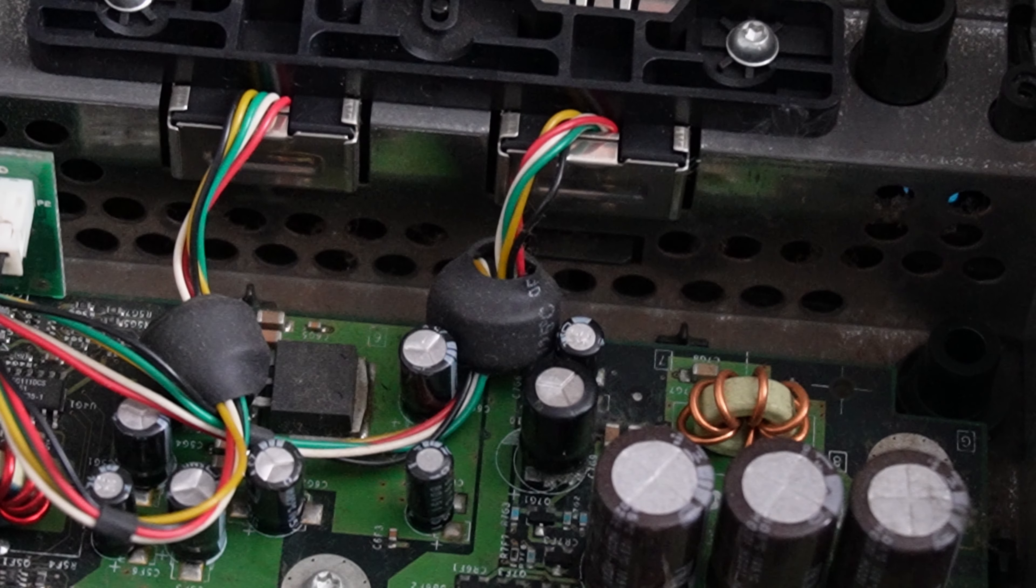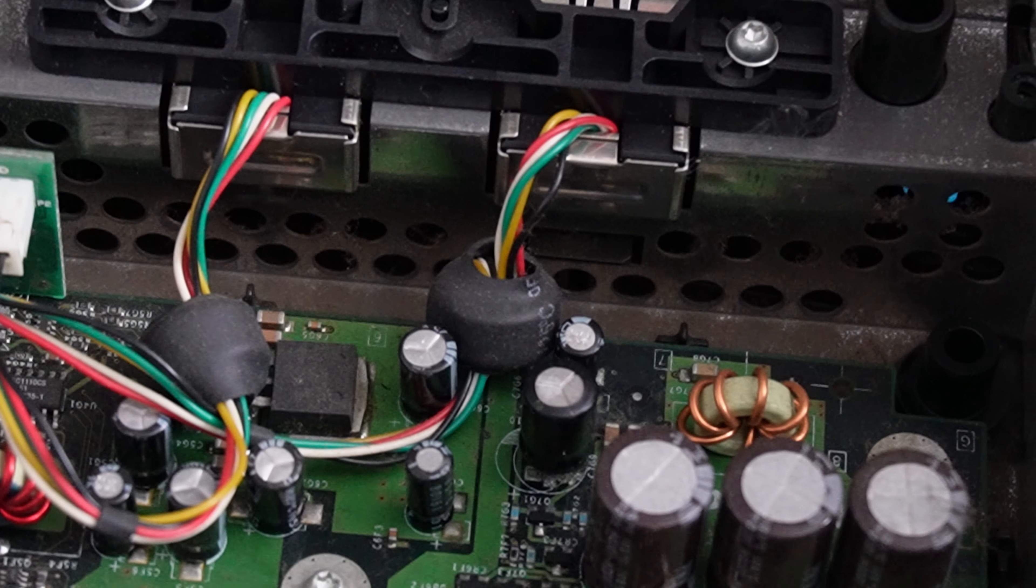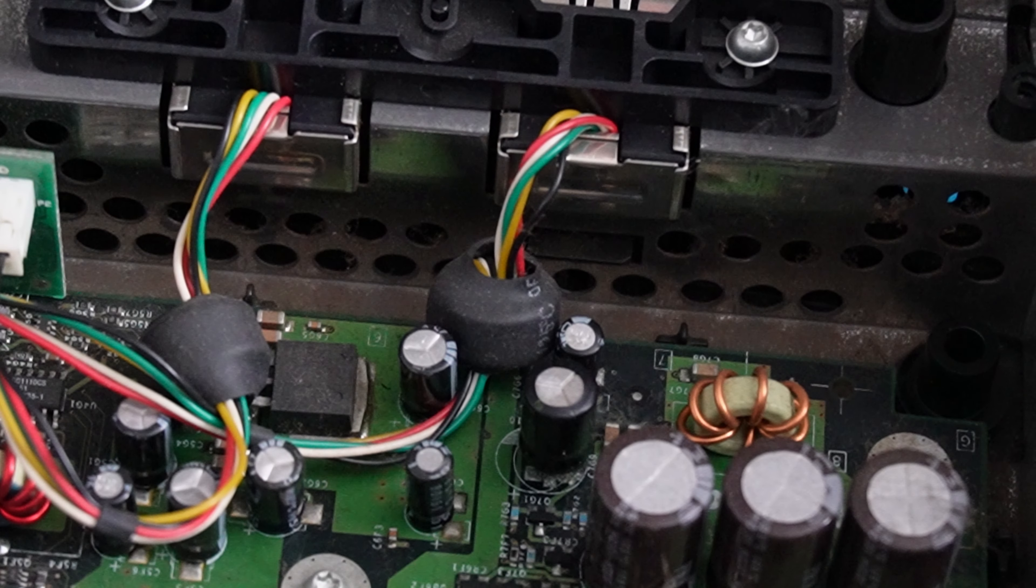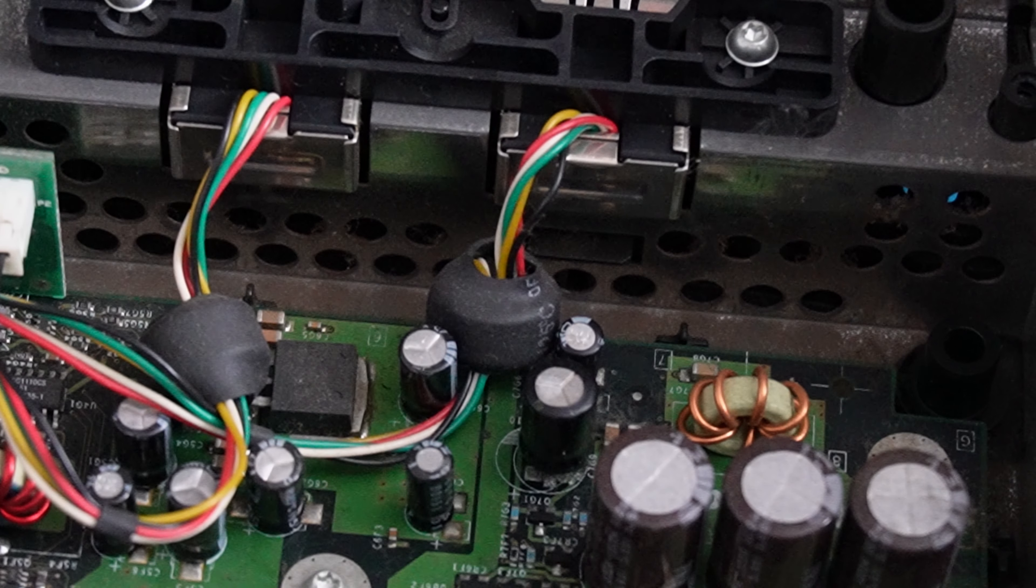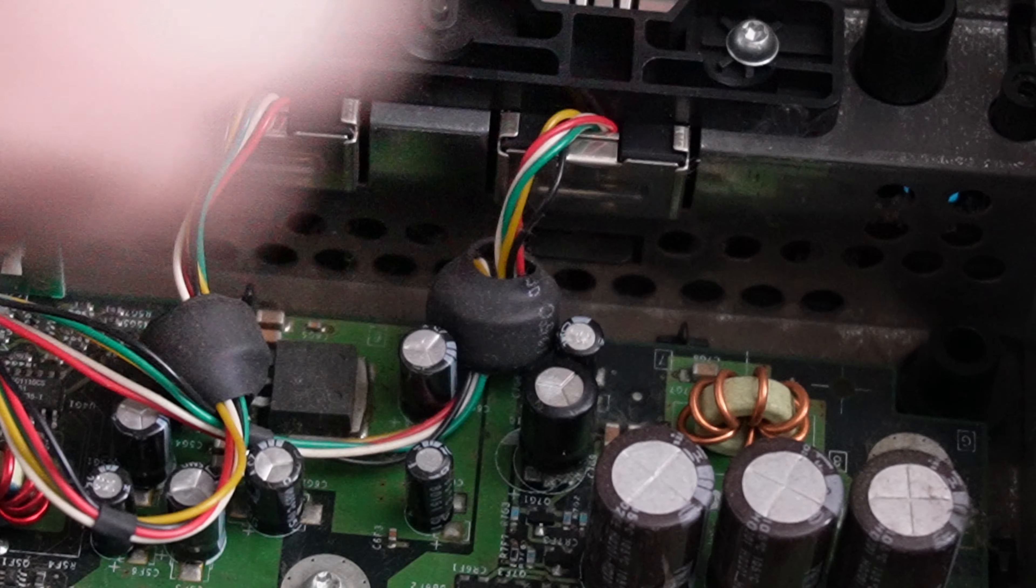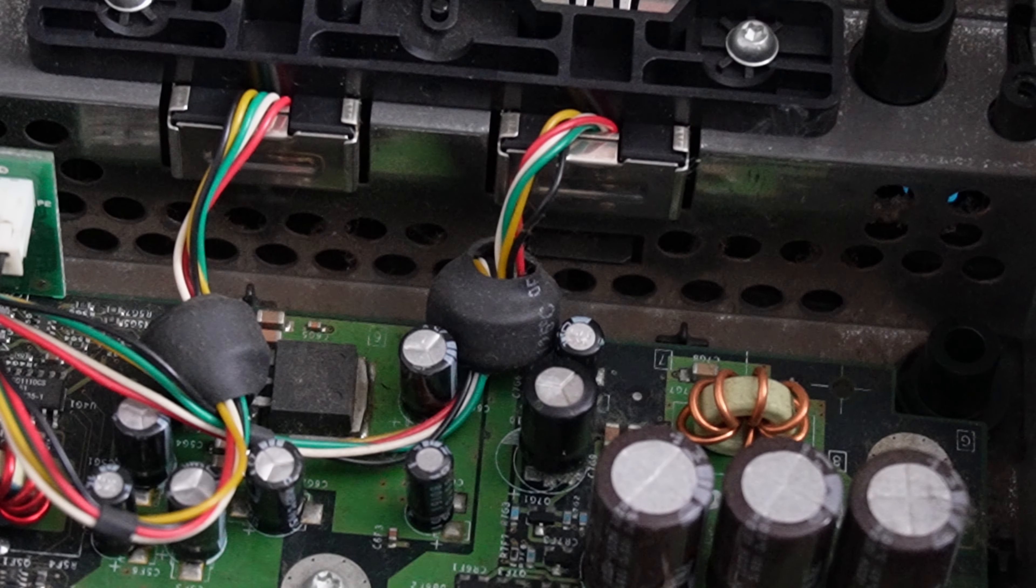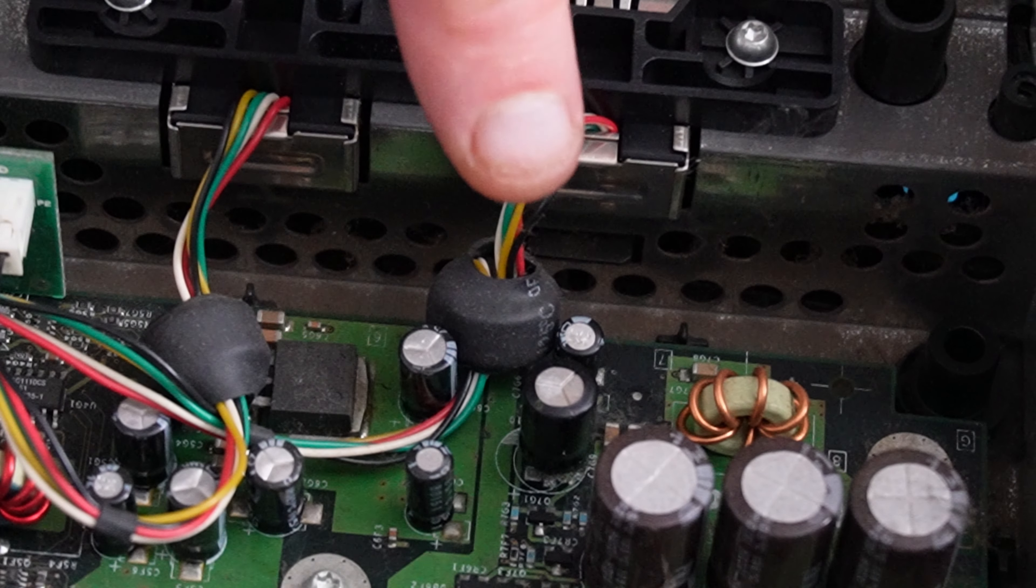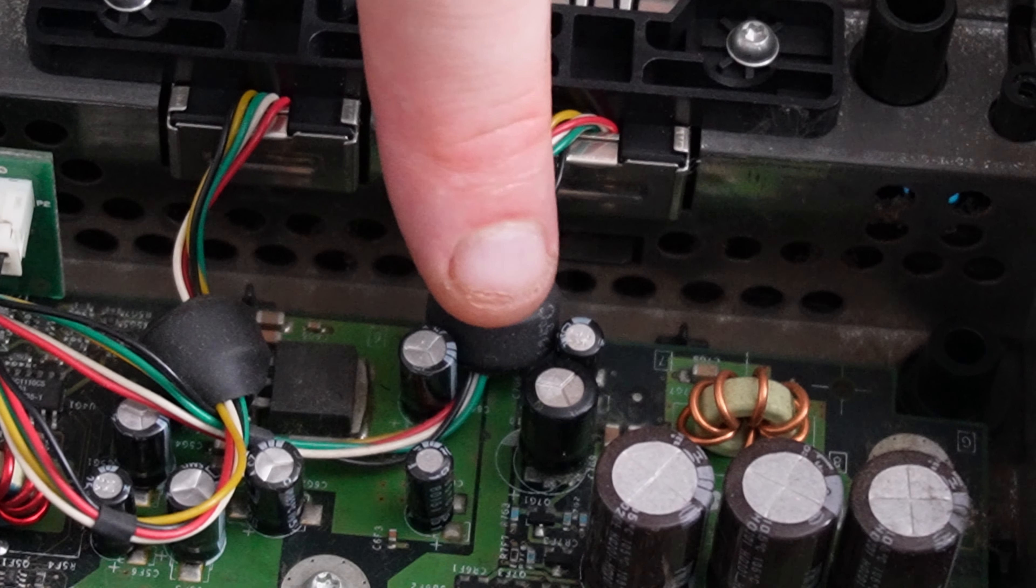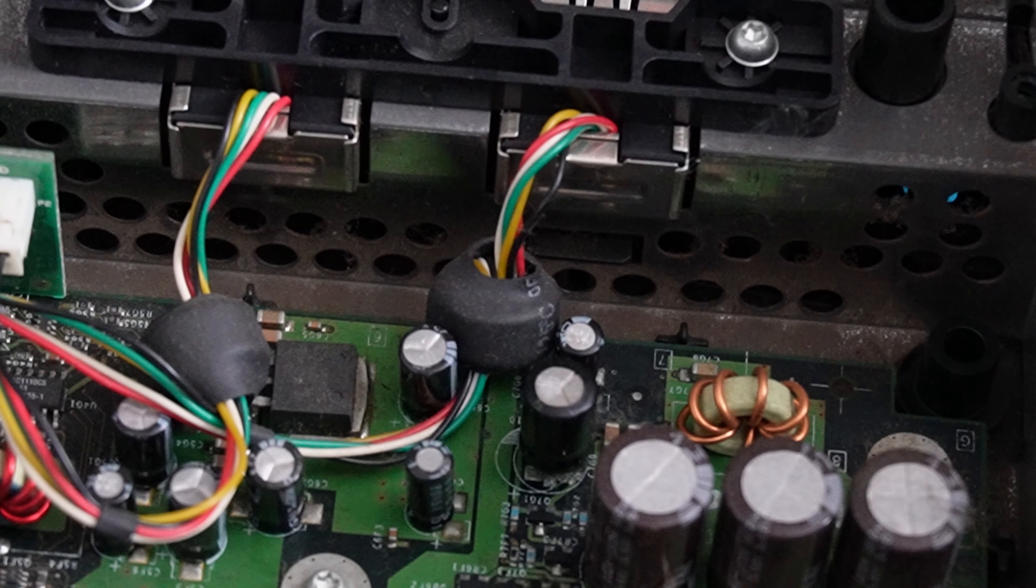Now there's two ways to remove this capacitor, the right way and the not so right way. The right way would be to take all the screws out of the motherboard, turn the motherboard over, desolder the through hole pins and just pull it out. But today I'm not going to do that.